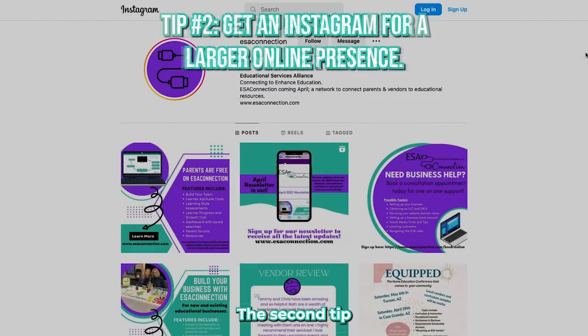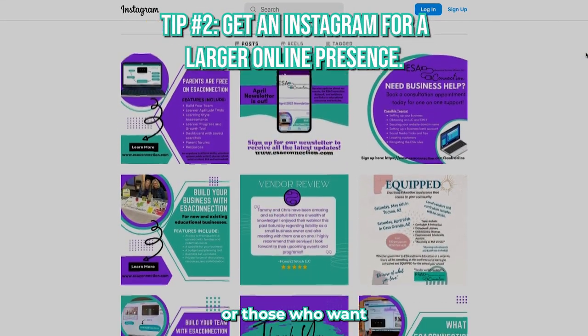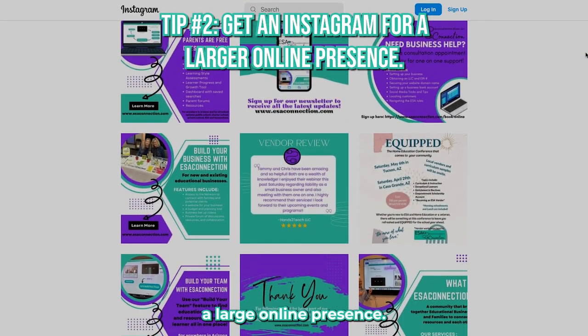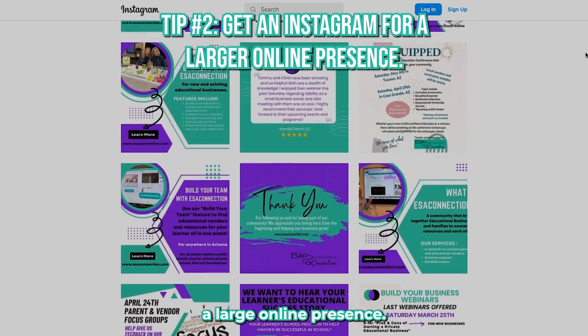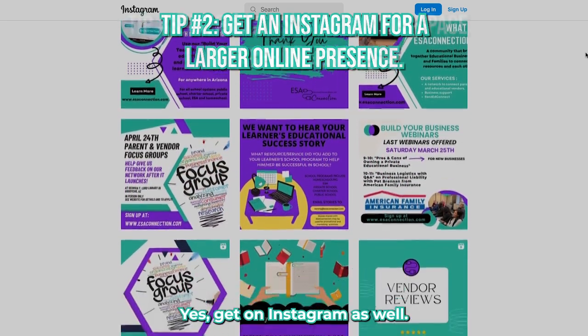The second tip is for those with larger businesses or those who want a large online presence: get on Instagram as well.